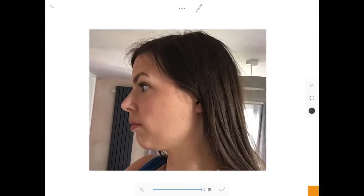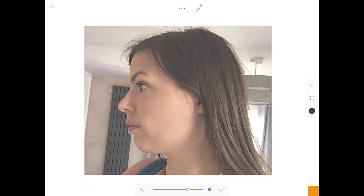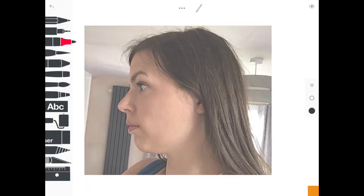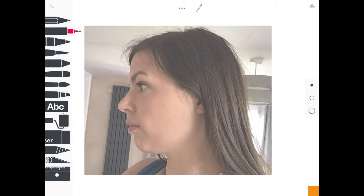You can enlarge it so it fills the screen and also change the opacity using the slider at the bottom. When you're happy, click on the tick.